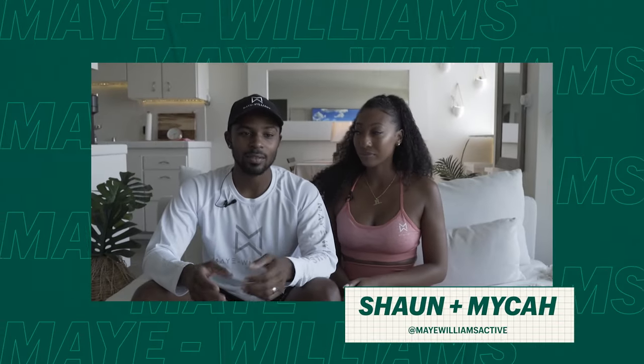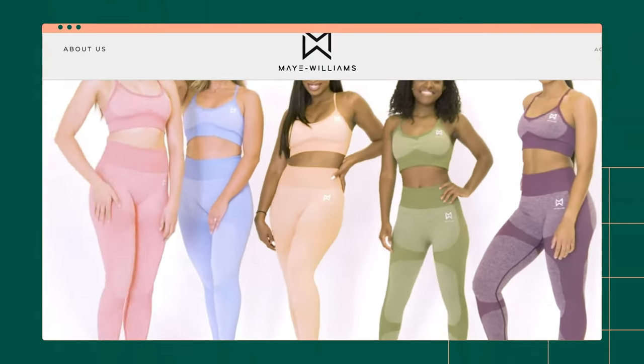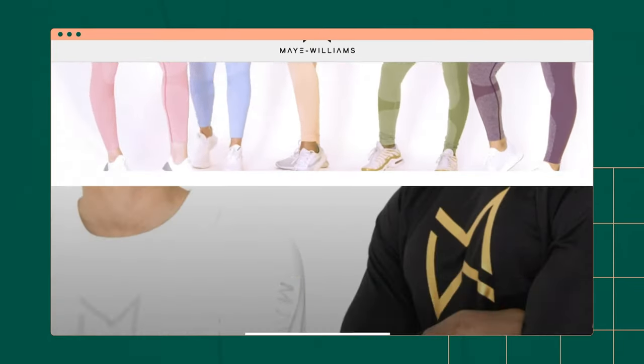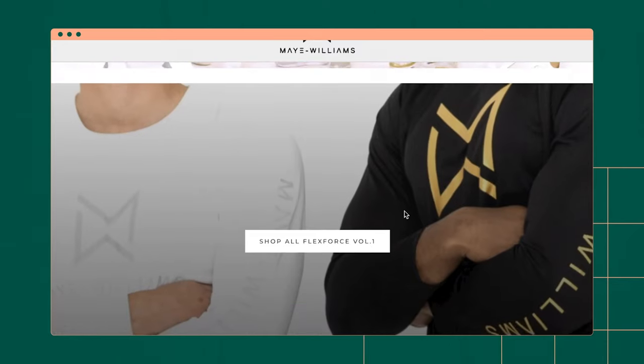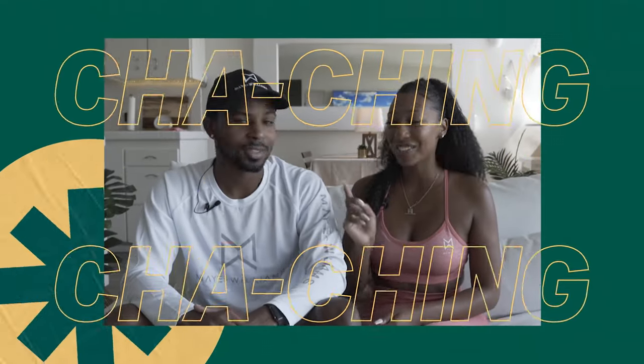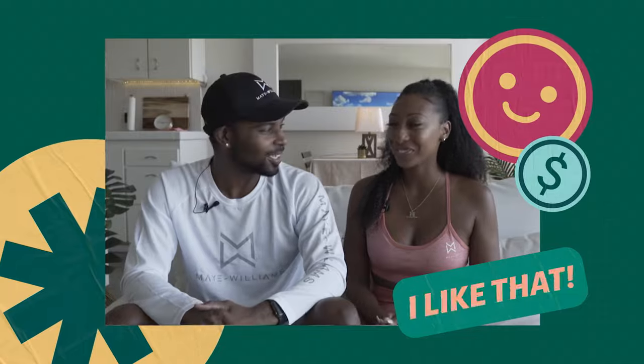I think Shopify has definitely helped us and many businesses to get started. And there's nothing like hearing the cha-ching when you're out living your life and doing something that you love.